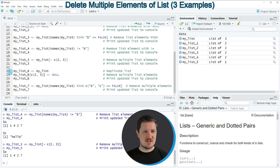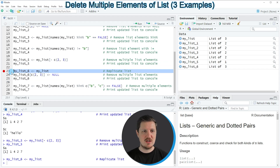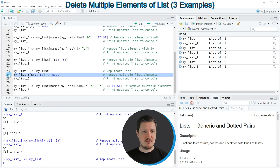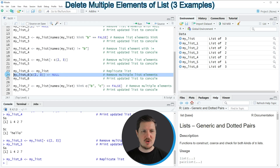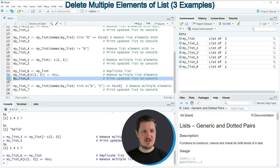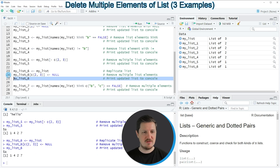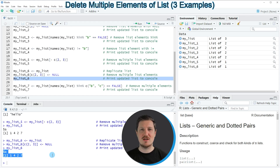An alternative to this is shown in lines 23 to 25. In line 23 I'm duplicating our list, and then in line 24 I'm using the c() function to specify a vector and assigning the value NULL to two list elements at once. Running line 24 updates the list, and printing it via line 25 shows that once again we have created a list object containing only list element A.